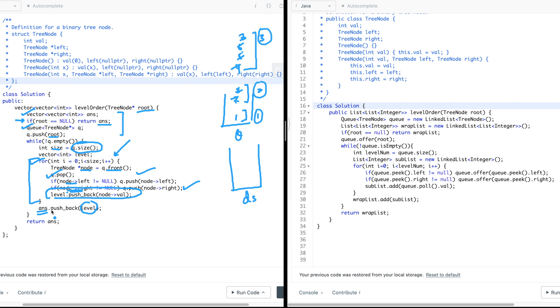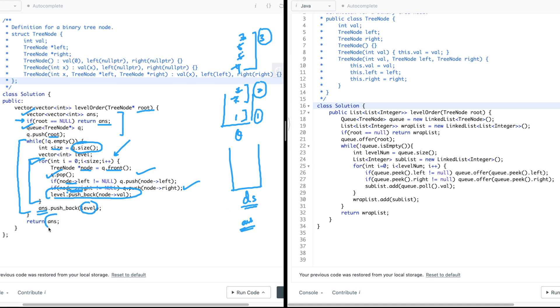So this is how, after the entire iteration, the answer data structure will be storing the entire level-wise traversal and I can easily return it. This is how the level-wise traversal will look like.